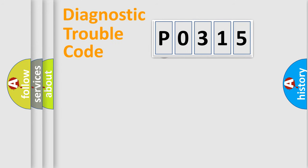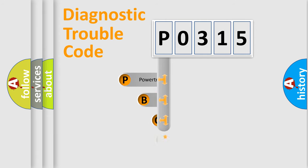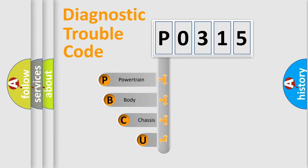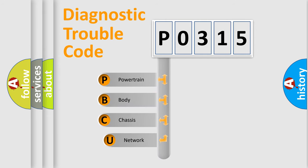First, let's look at the history of diagnostic fault code composition according to the OBD2 protocol.